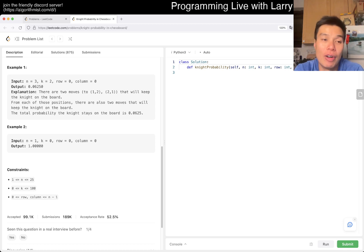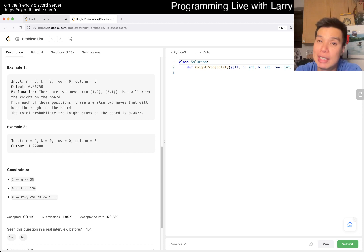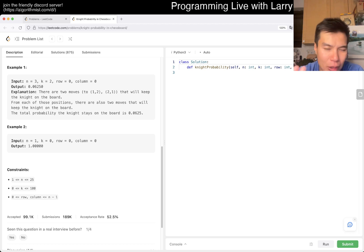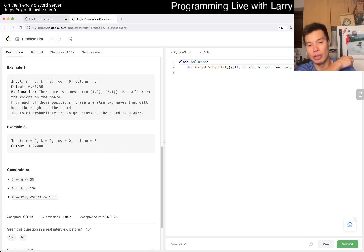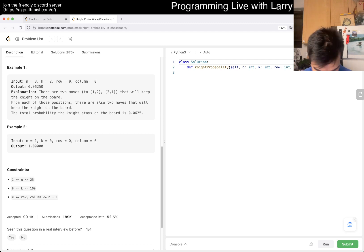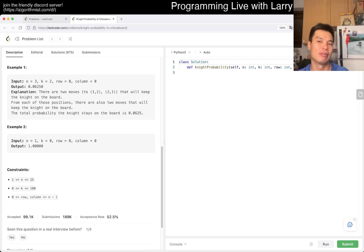With dynamic programming — or with these probability problems — the thing is that probability problems are very often stateless. How you get to a certain state doesn't matter anything else after that, at least for the basic probability problems anyway. So in this particular case, that is true. If the knight is on x, y on move two, then it doesn't matter how you get there — the answer's always going to be the same. And therefore, there is a very intuitive dynamic programming state that you can get to.